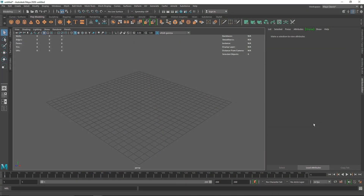Welcome everyone to the introduction to nCloth inside of Maya and Arnold. nCloth is a dynamic cloth simulation inside of Maya that creates an amazing cloth simulation. This is going to be an introduction level covering how you can create a basic cloth simulation, and after a couple of videos you will see how you can go more in depth with this. Let's start off by creating a simple plane.